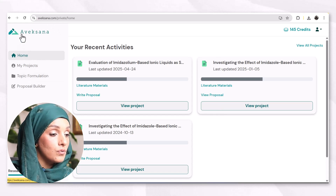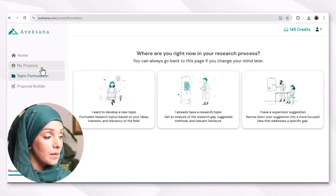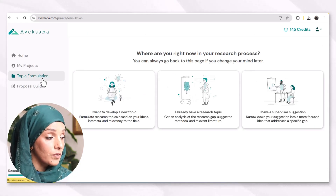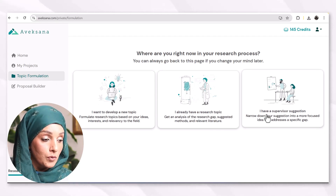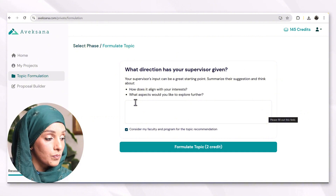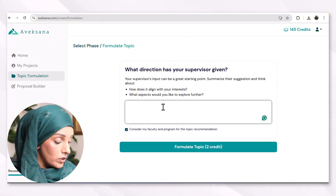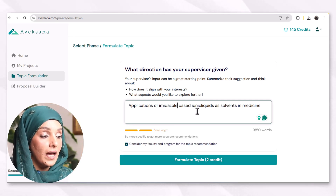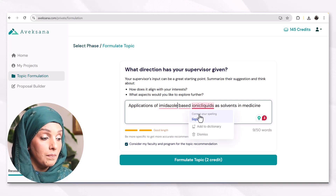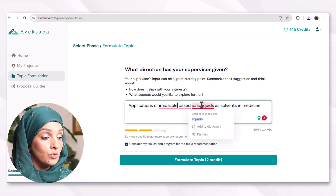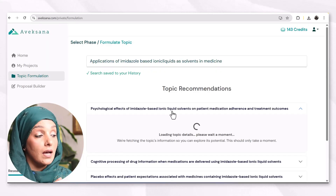After logging in with your Google account, you will see this interface. You have to feed the tool first about your field of study, your degree, and all that. Starting from topic formulation — for example, I already have a supervisor suggestion. So, what directions has your supervisor given? For example, I said: 'Applications of imidazole-based ionic liquid as a solvent in medicine' is the suggestion provided by my supervisor. After feeding the tool with the initial suggestions, I will press 'Formulate Topic'.